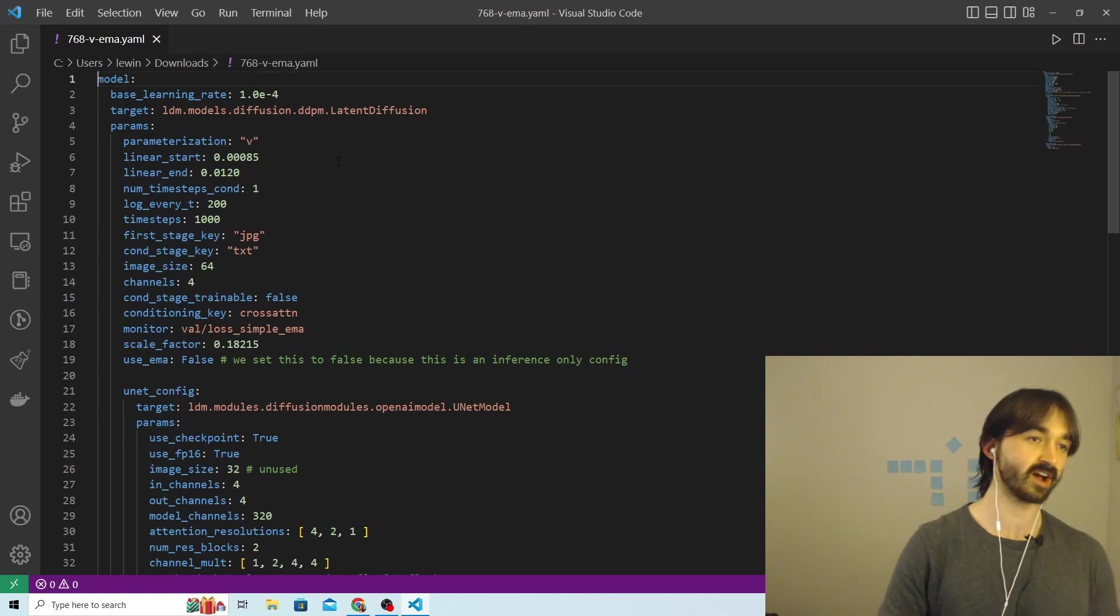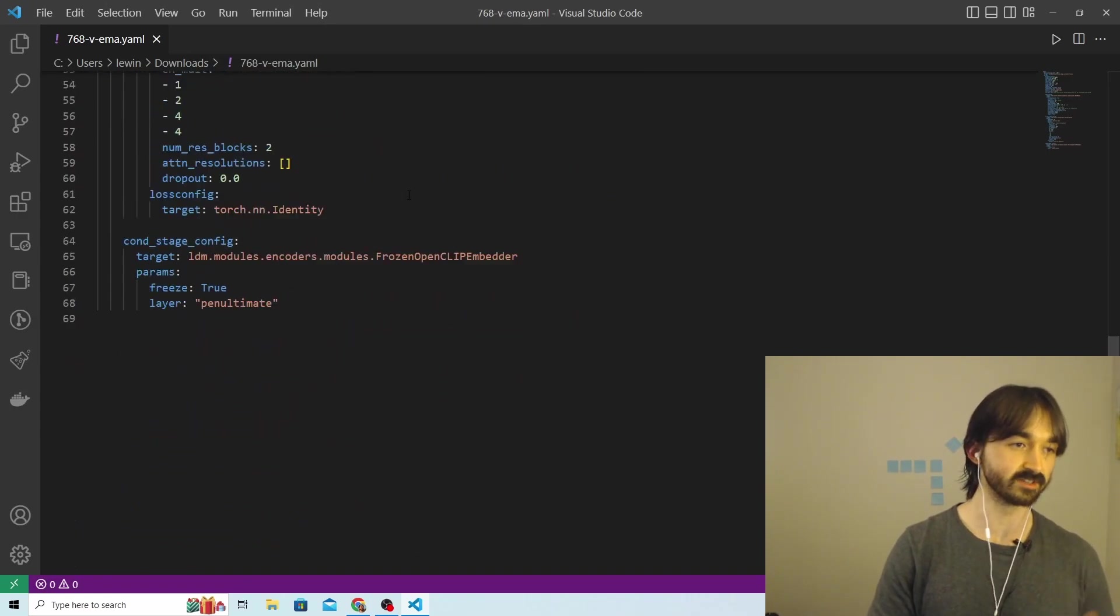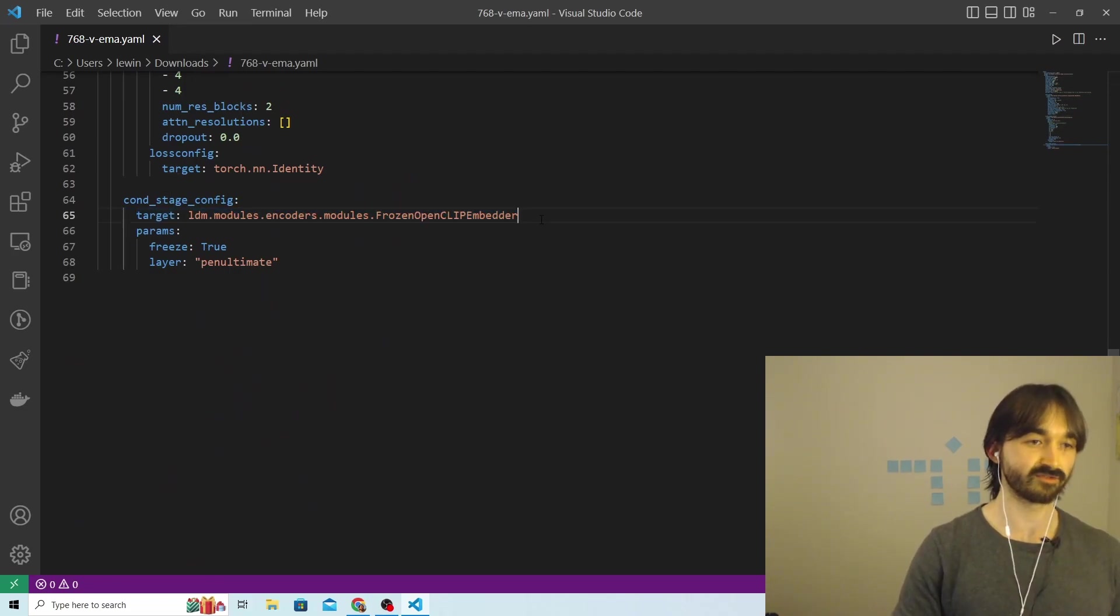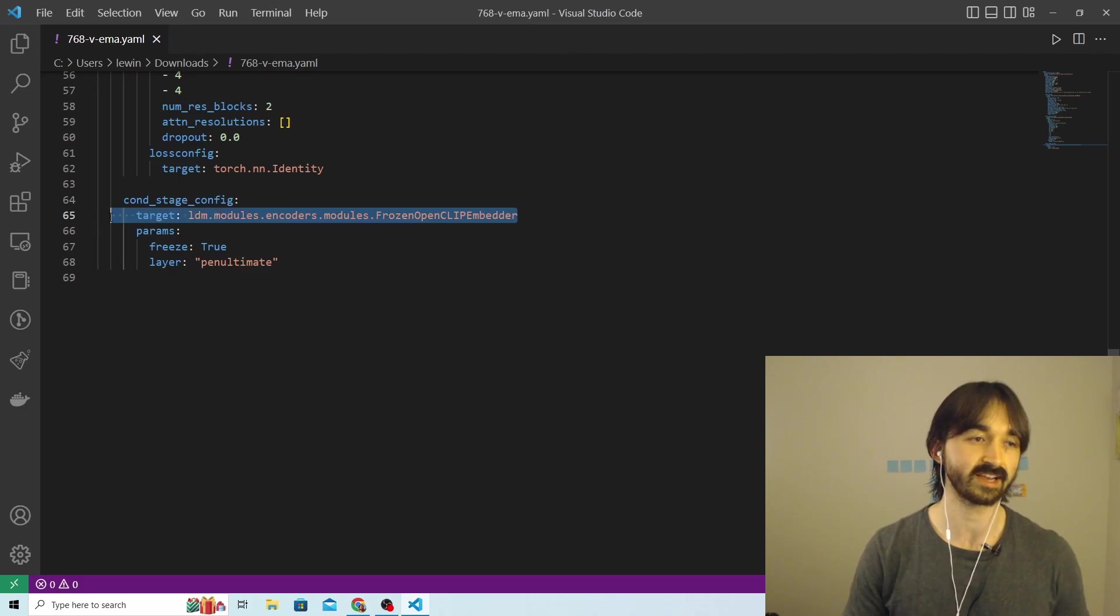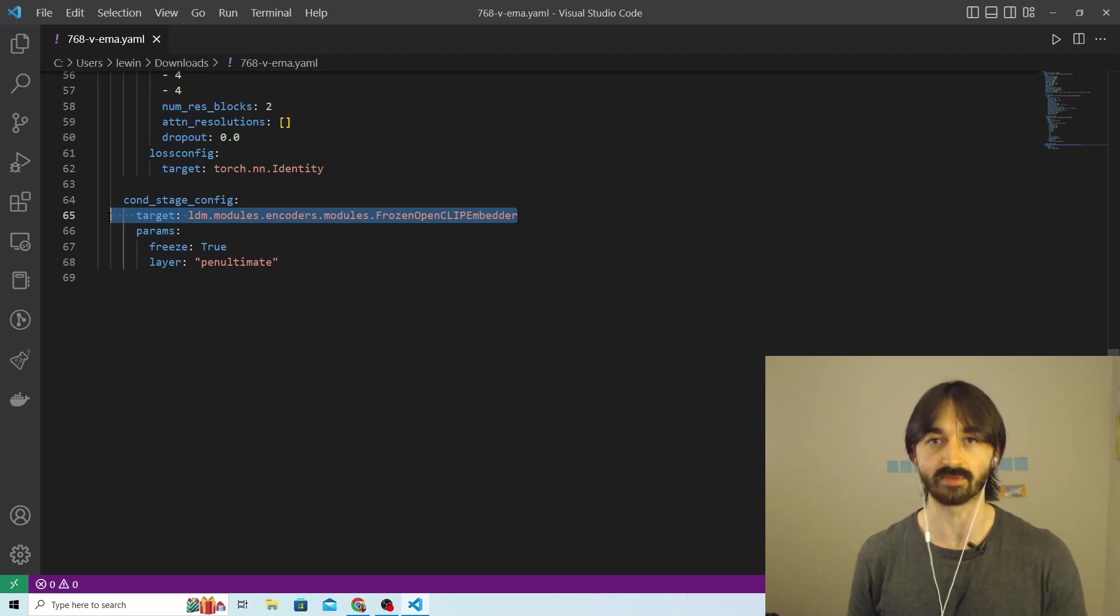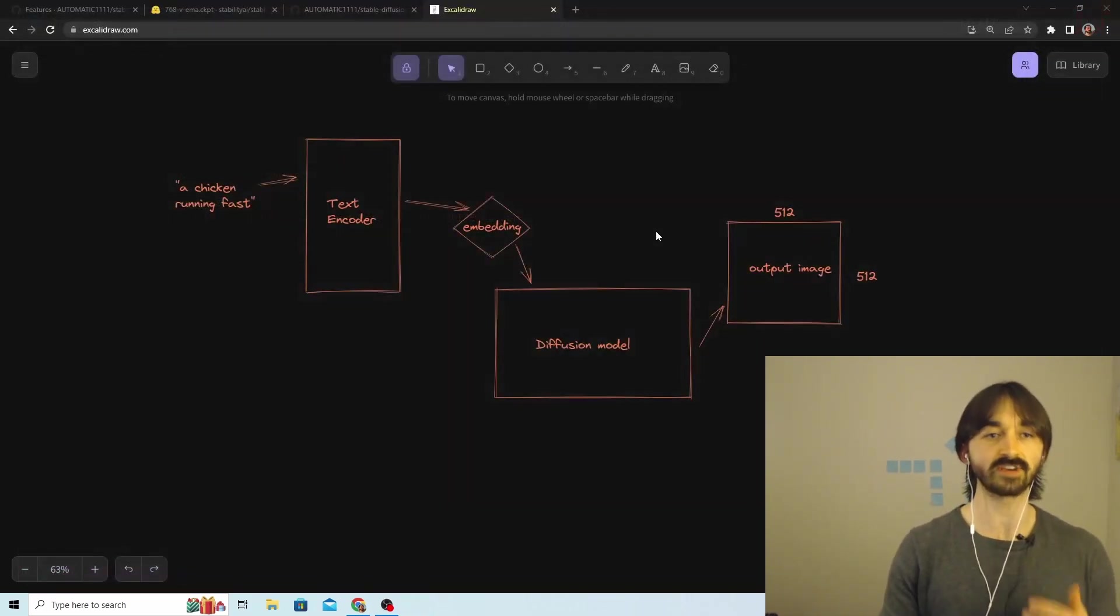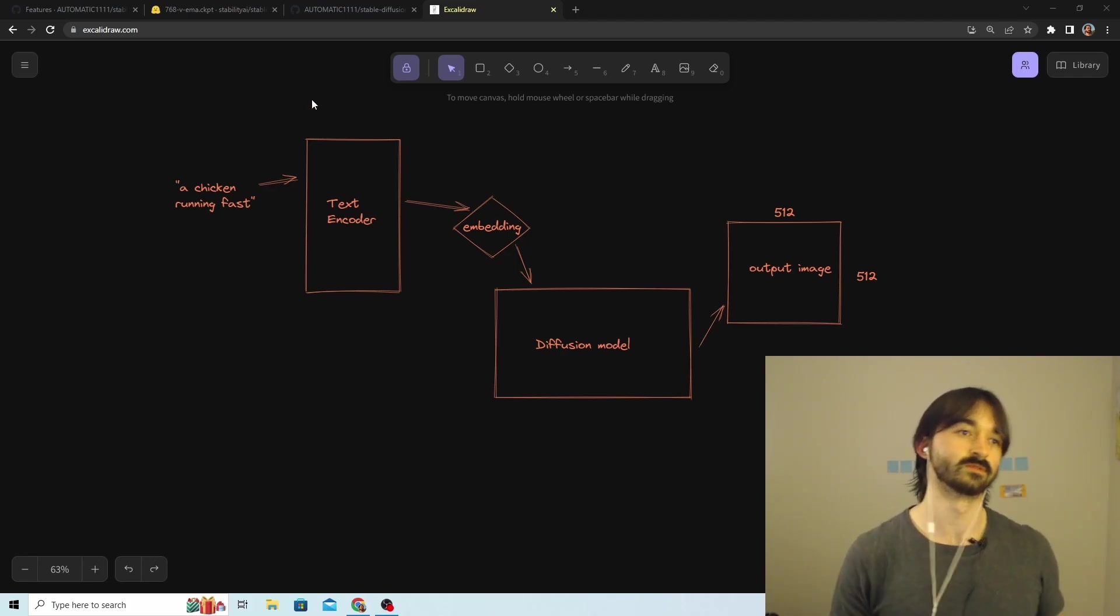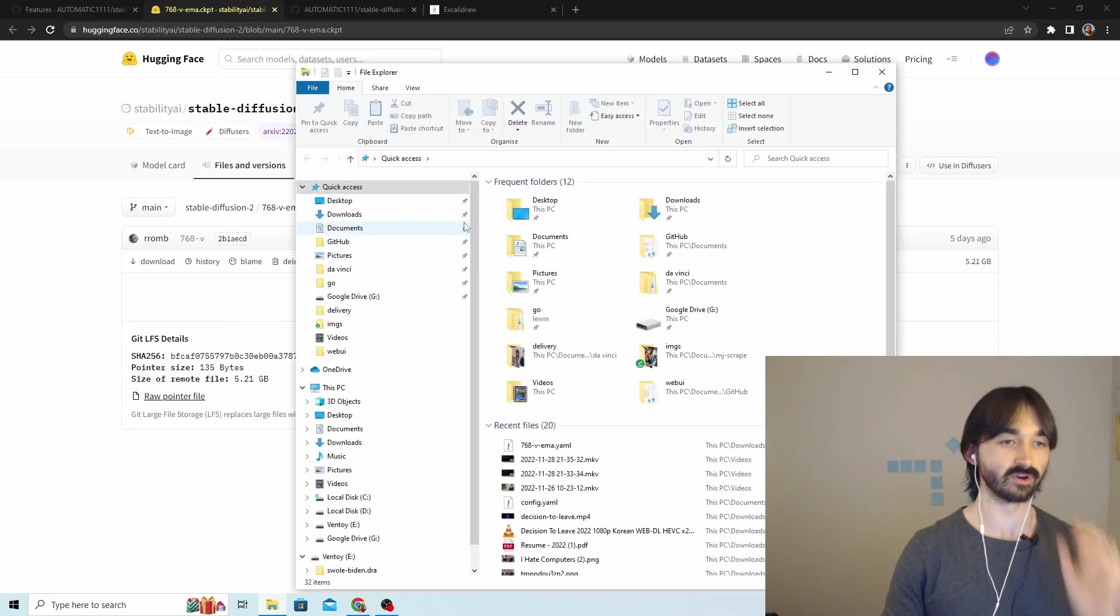If you look at the actual config file here, you can see there's a whole bunch of stuff that's hard to see. But over here we see this thing 'target frozen open clip embedder,' which is a reference to the fact that they're using this Open CLIP text embedding model instead of the usual CLIP one they used to use for the version one models. Anyway, so this config is just saying, 'Hey Web UI, do a version two.'